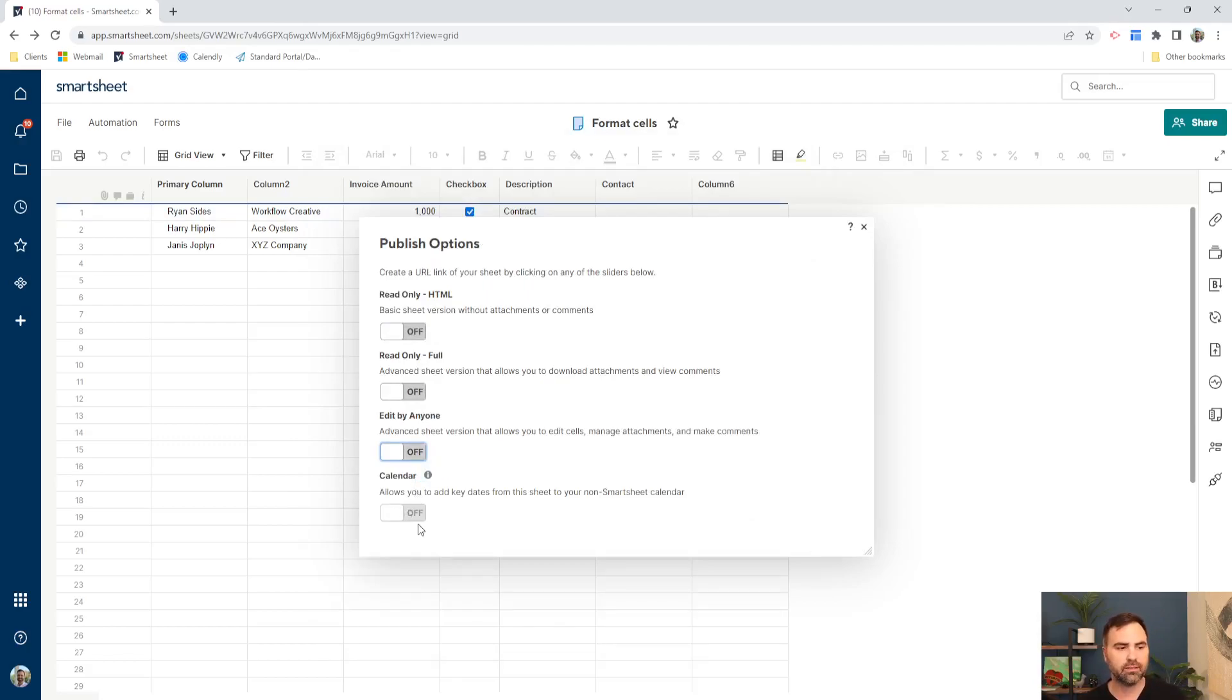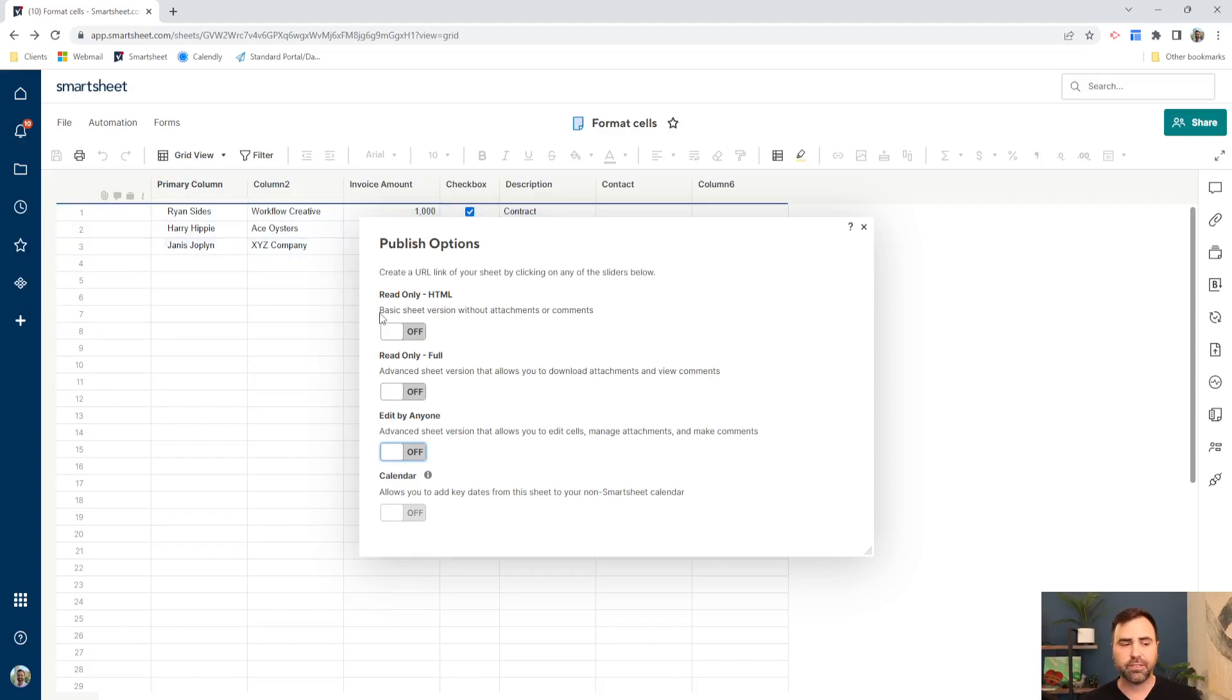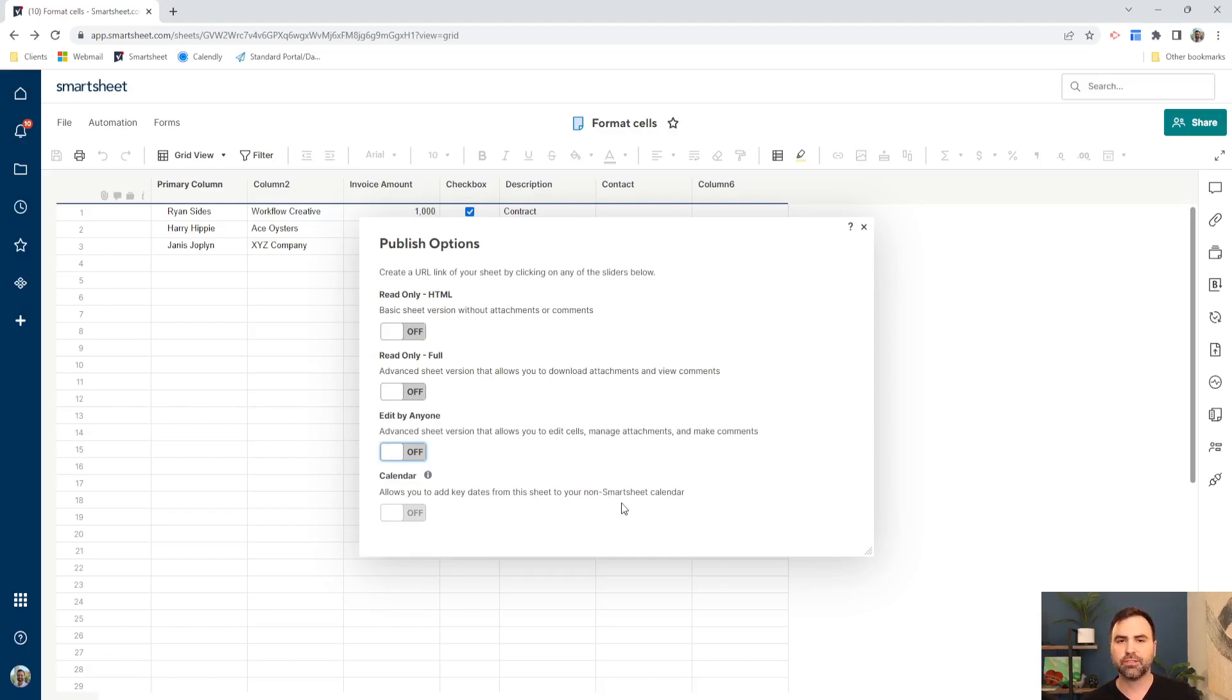And then the last one, finally, is our calendar. Now, this is grayed out because we don't have a date field in our sheet right now. But you can add dates from your sheet into your non-Smartsheet calendar by checking this on. And it has some of the options to do that as well.